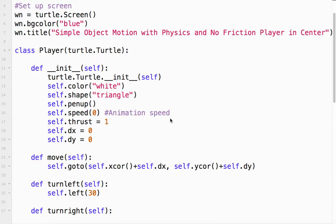Welcome to Simple Object Motion with Physics, No Friction, and Keeping the Player in the Center. What we want to do is have a situation where there's a big world. In this case, we have a spaceship flying through space, and we want to keep the player in the center. This builds on a previous tutorial called Simple Object Motion with Physics and No Friction.